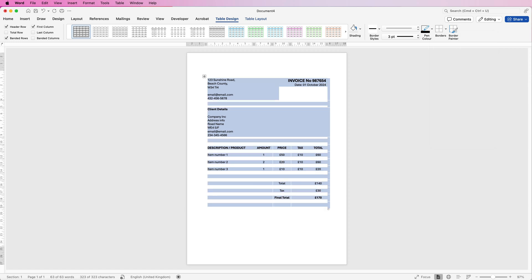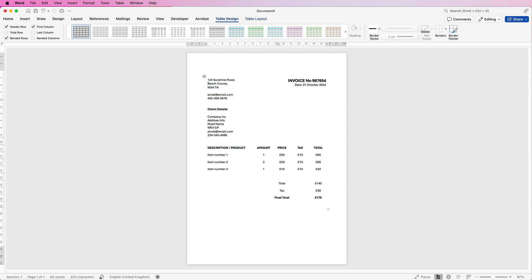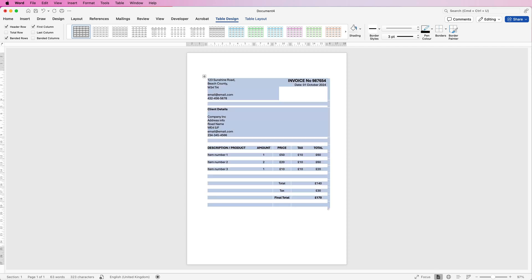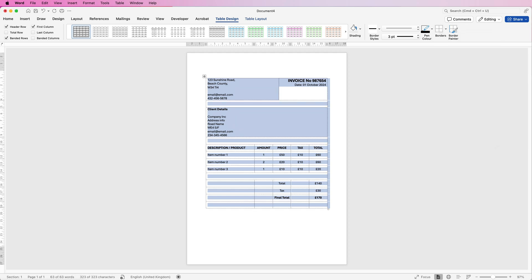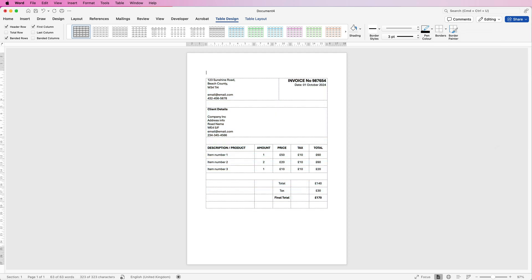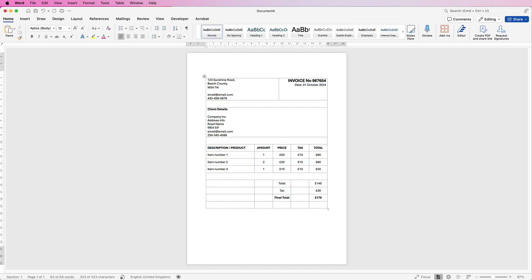And as you can see, that's taken out every borderline of my table. But there are some borders I do want. So I can select the table again, go to borders and I can go down to gridlines. Now viewing the gridlines means they won't print, but you can just see where all your cells are.